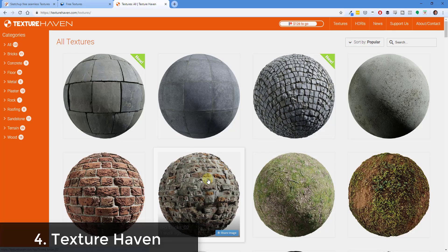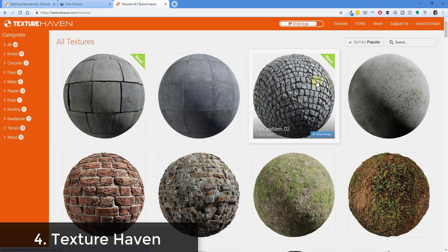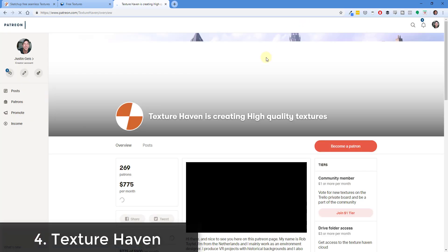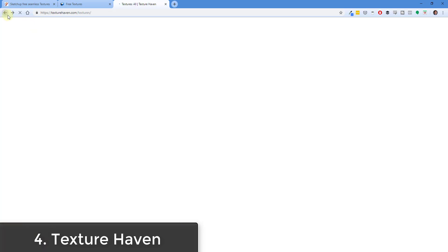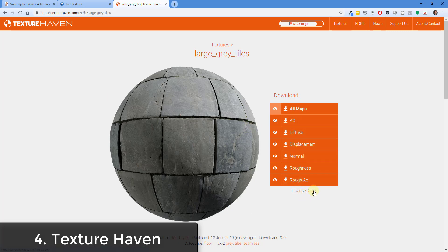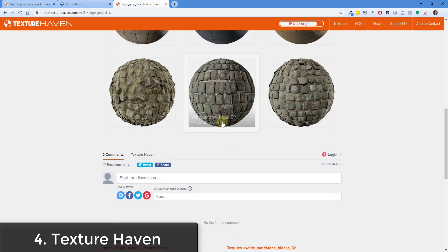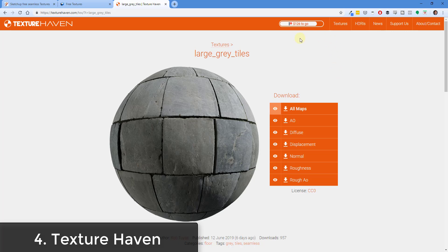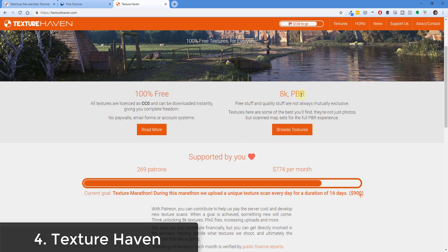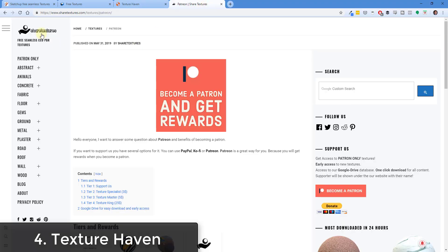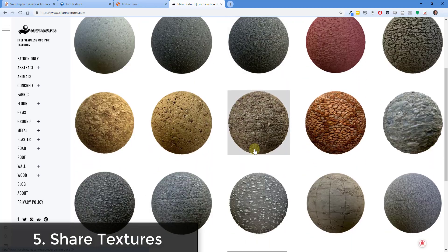Another interesting site that is 100% free is TextureHaven.com. TextureHaven is a crowd-funded site supported entirely by Patreon, where new textures are released every month. These textures come with the different maps as well and are under a Creative Commons license, so you can download and use them 100% for free. They also have a link to HDRI Haven, which provides free HDRIs, and the textures are super high quality and high resolution.